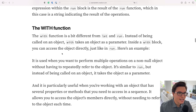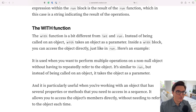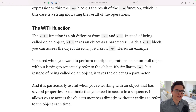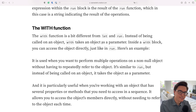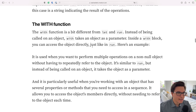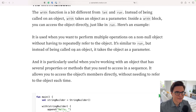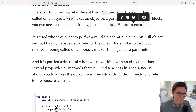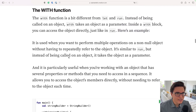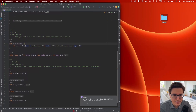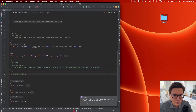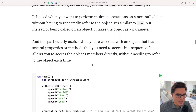Now let's go to the next one: the with function. The with function is a bit different from let and run because instead of being called on an object like user.run or name.let, with takes an object as a parameter. You access the object directly just like in run — using 'this'. You should use it when you want to execute multiple operations on an object without repeating the reference to that object.